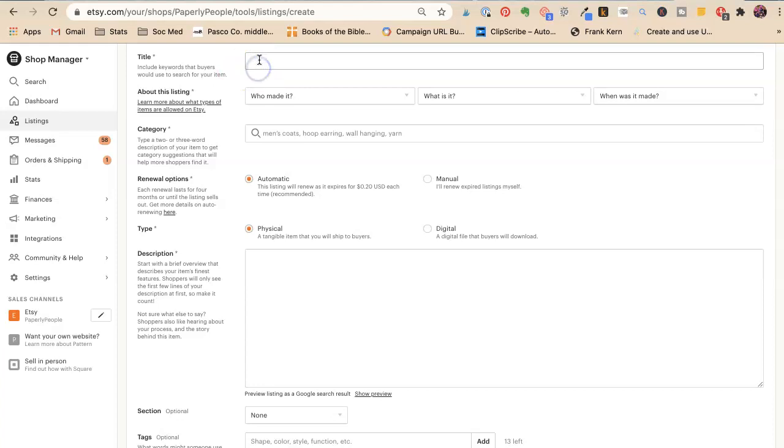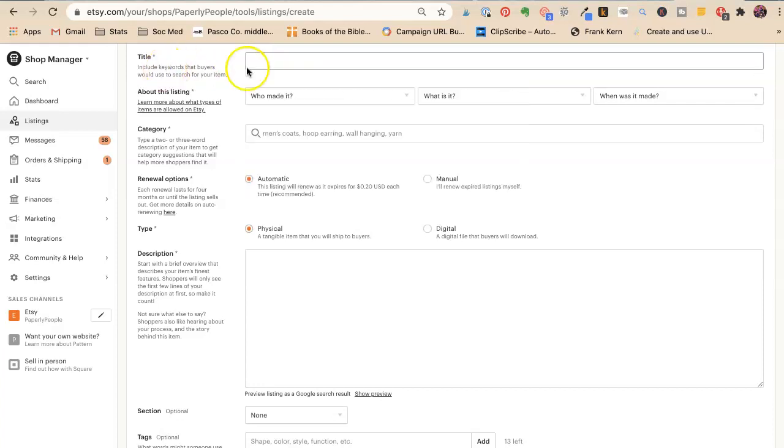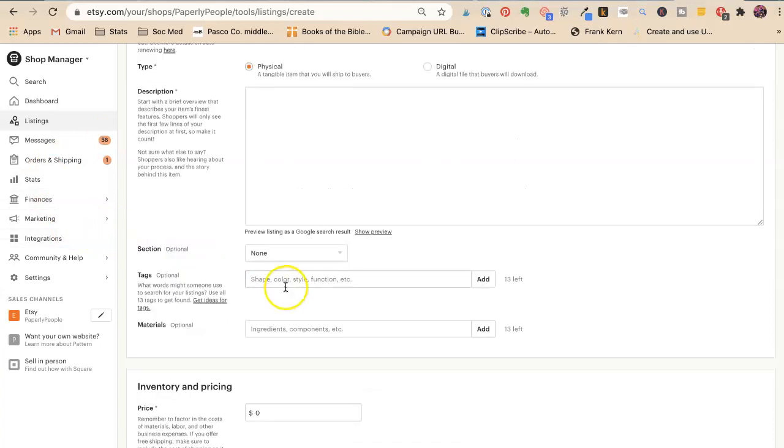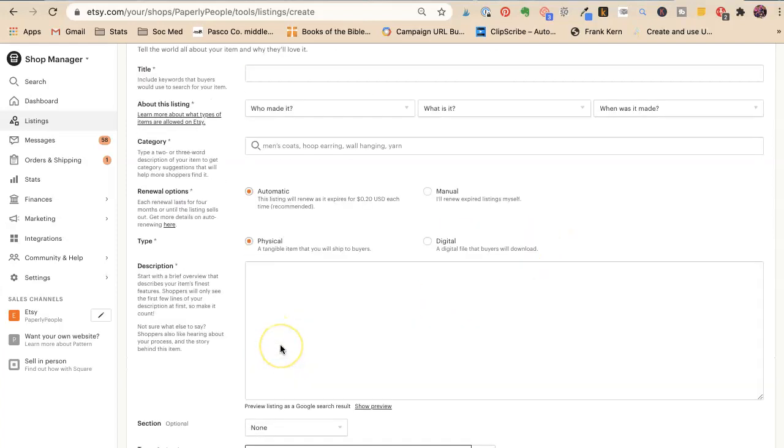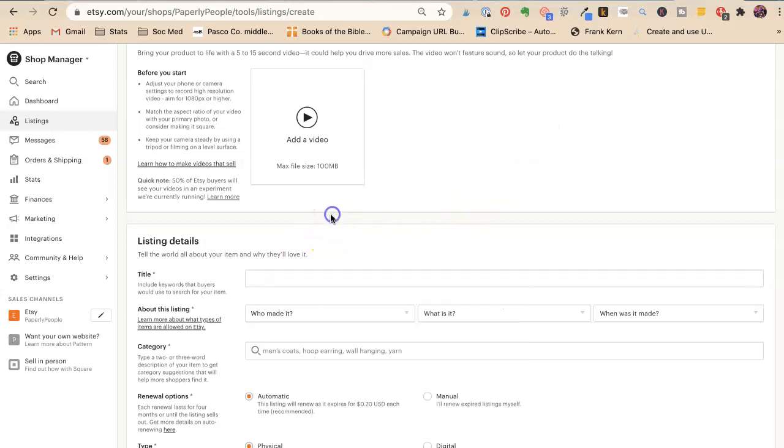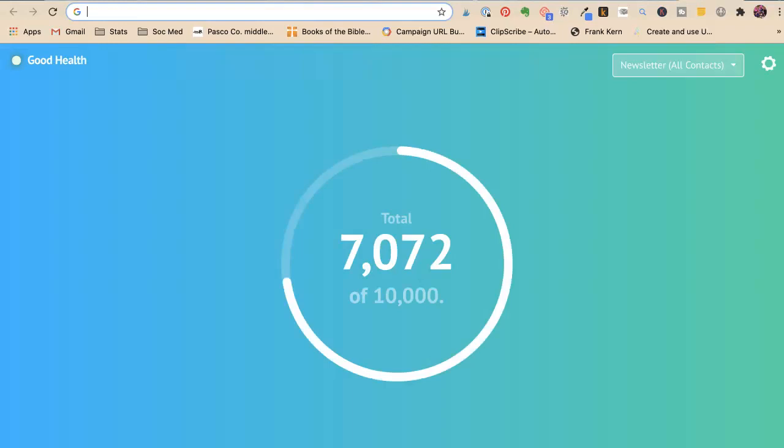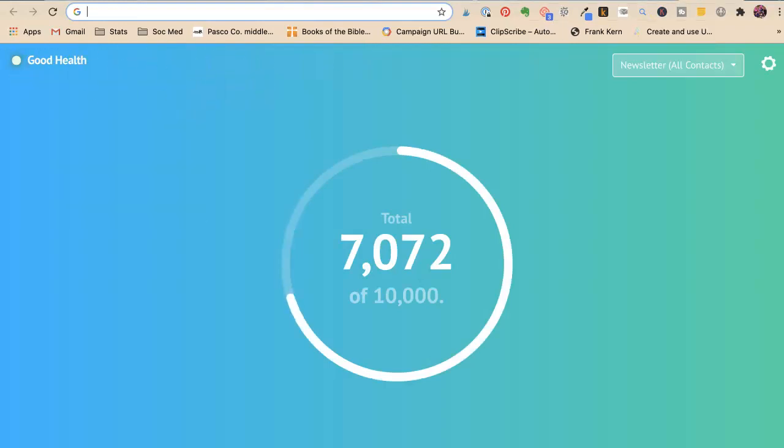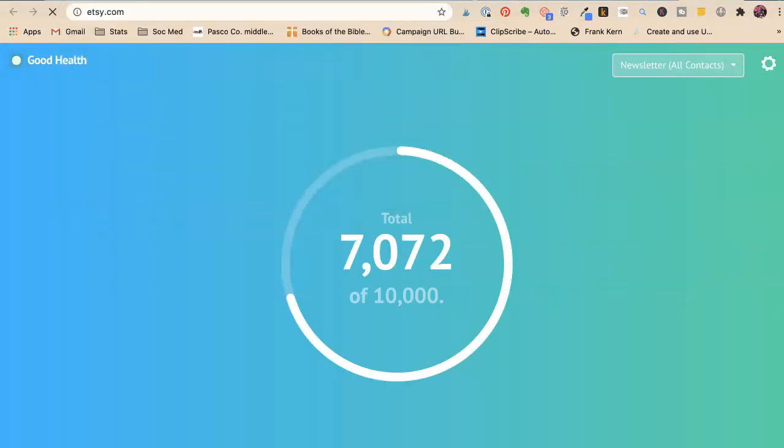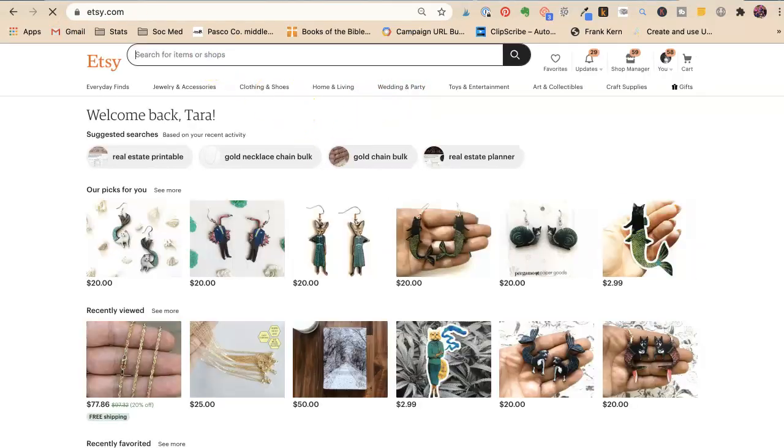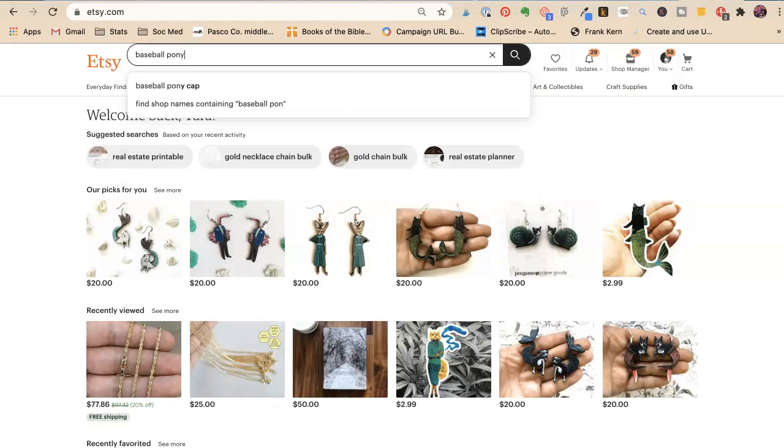So the things you need to know are the only places that Etsy pulls keywords are from your title, your tags, and I think they pull them from materials, but I can't prove that. So we're going to stick with title and tags for right now. And what we're going to do is we're going to list one of those ball caps that we've seen in the last video. So we're going to go to Etsy.com and we're going to say baseball ponytail cap.